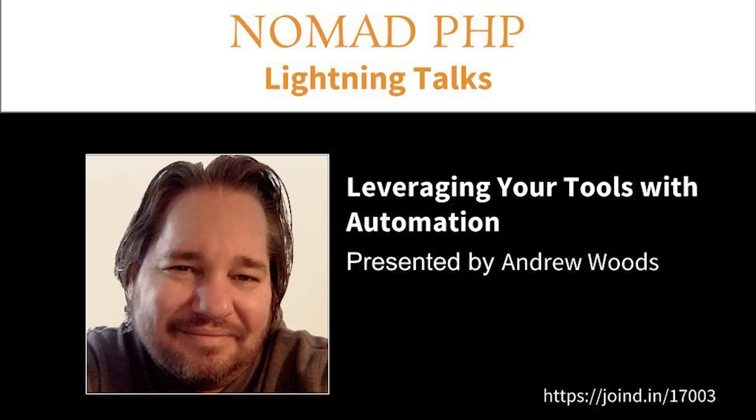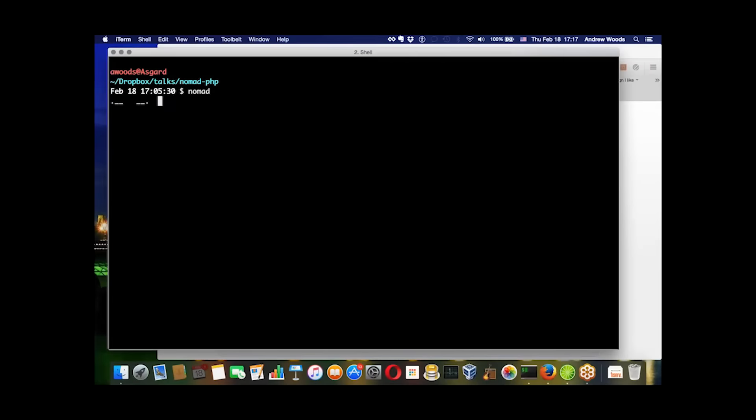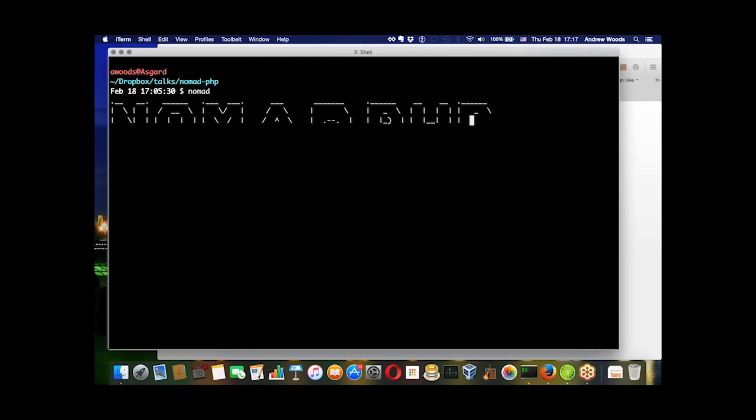Welcome to Nomad PHP Lightning Talks. We're so glad you've chosen to spend a little time with us. Nomad PHP lightning talks are five to ten minute talks about a specific topic. Tonight our special guest is Andrew Woods, and he's going to talk to us about leveraging your tools with automation. A good rule of thumb is if you have to do something more than five times, you should probably automate it.